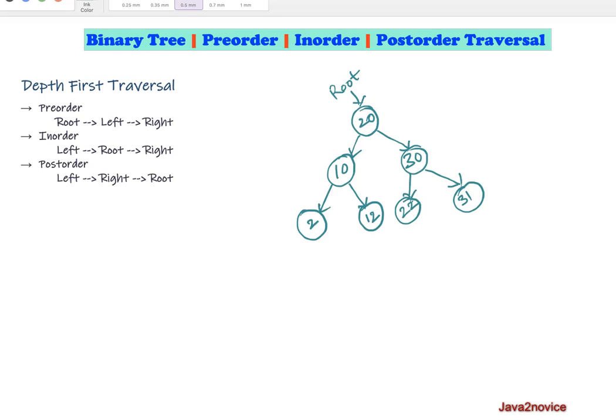In our previous video we discussed and implemented breadth-first based traversal, which is level order traversal, where we start with the root node and visit all nodes from left to right at the same level before moving to the next level. In this session we will discuss depth-first based traversals: pre-order, in-order, and post-order traversals.